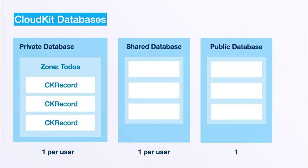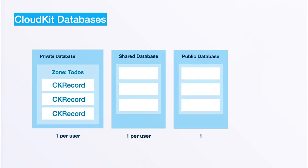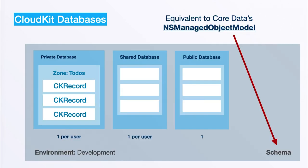If we zoom out a bit, all of these databases are actually part of a so-called environment. Initially when we start developing they are part of the development environment, and in this environment we also define a schema.